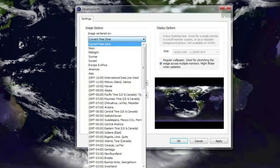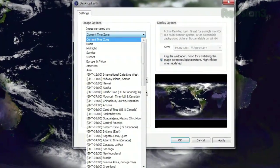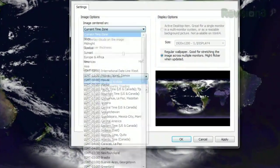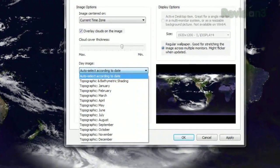Open the options, and you can choose where to center the picture, though it's set to your computer's time zone by default. You can even choose how much cloud cover to show.